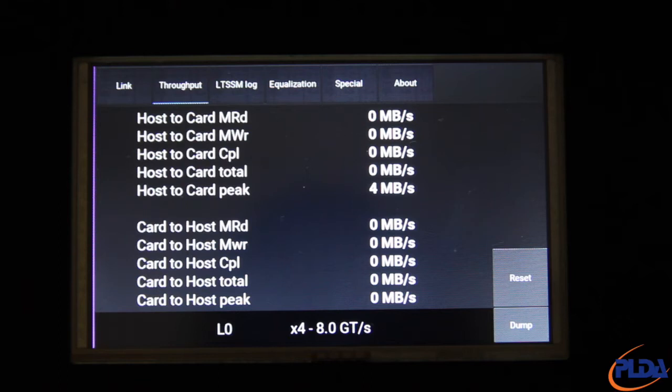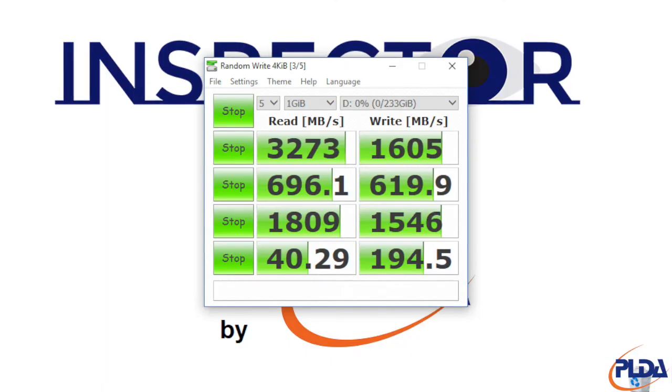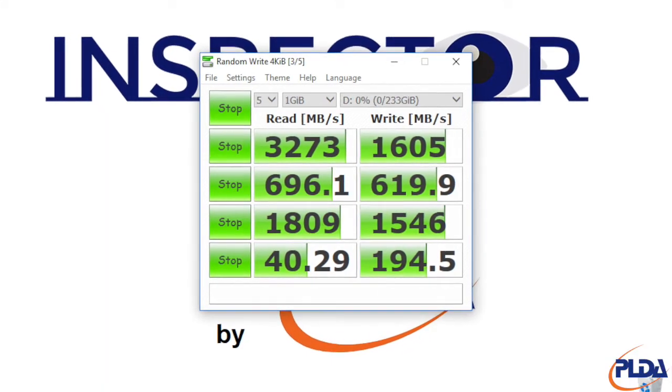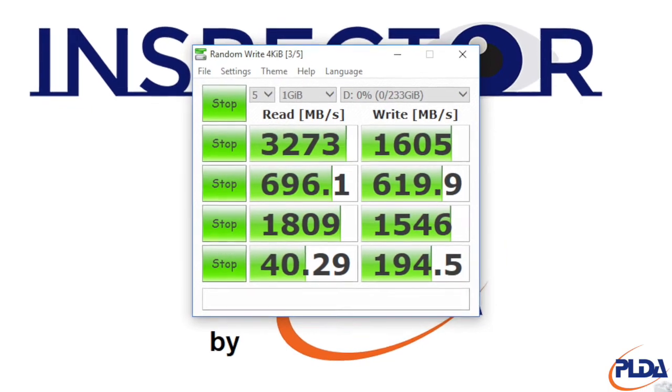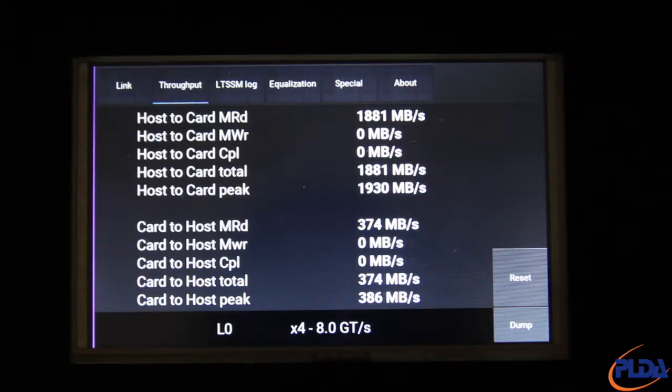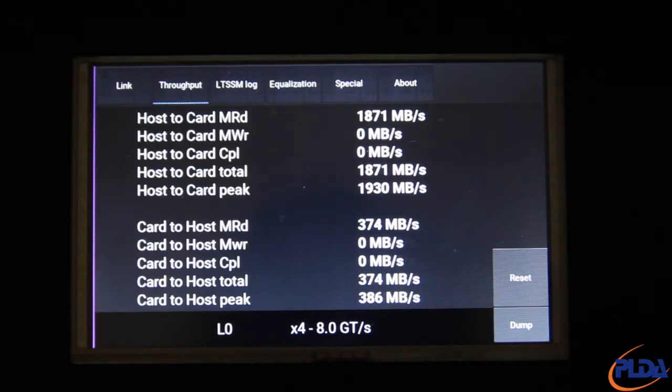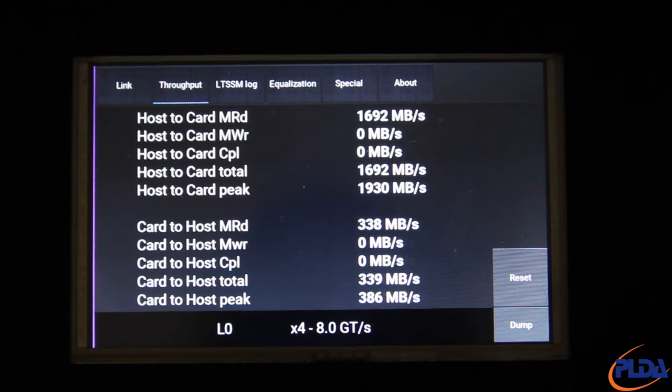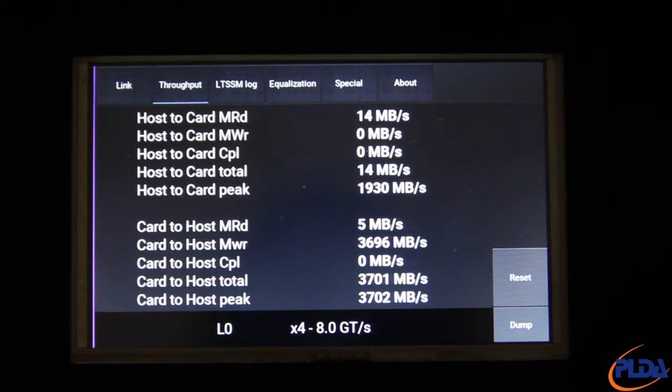Note that all the throughput figures reported on this page include TLP headers, payload and ECRC if present. In our case, all values are flat because we are not generating any traffic upstream or downstream. But we can run the CrystalDiskMark benchmark software that we previously installed on the Inspector hard drive to generate traffic to our SSD card. The throughput screen now populates with actual throughput data.